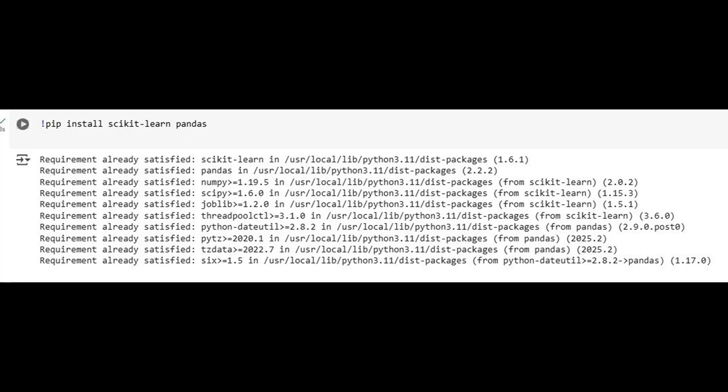Pandas equips us with flexible data structures for managing and displaying our results. Our environment reports that these libraries, along with essential dependencies like NumPy for numerical computation, SciPy for scientific routines, and Joblib for model persistence, are already installed. This confirmation ensures our setup is ready for the NLP tasks ahead, a small but crucial first step in any robust machine learning pipeline.